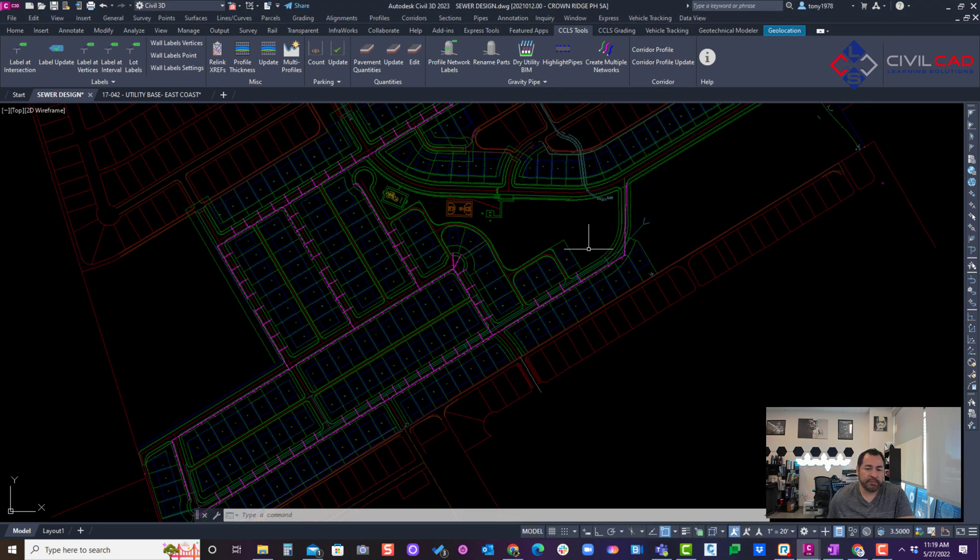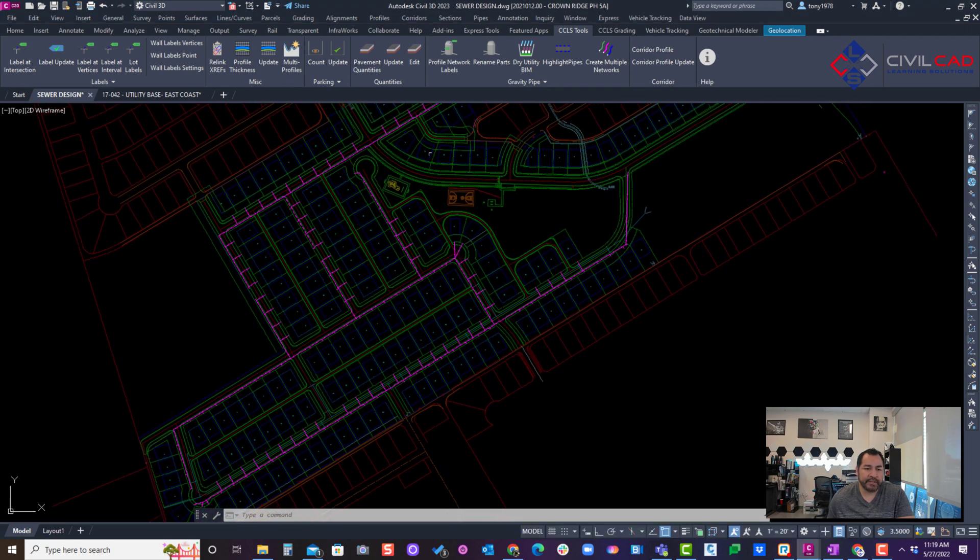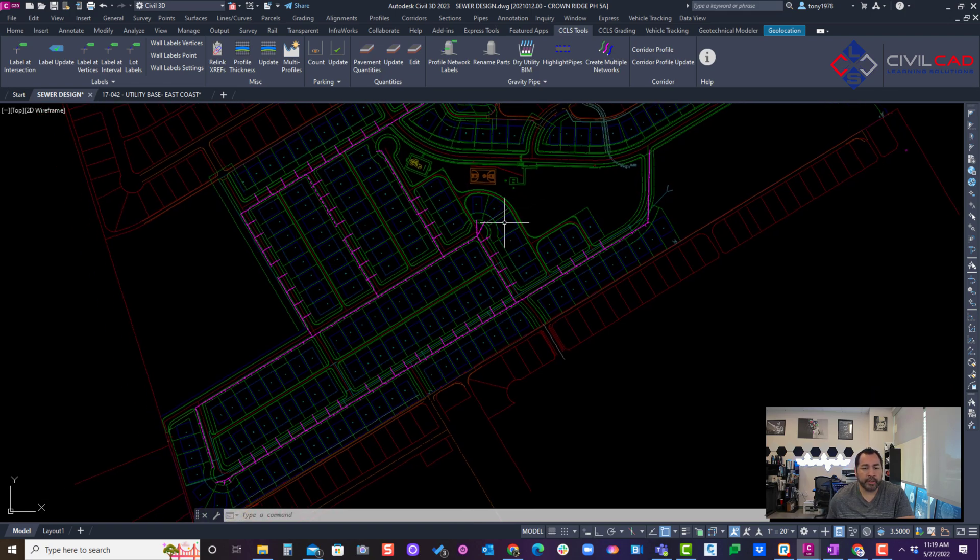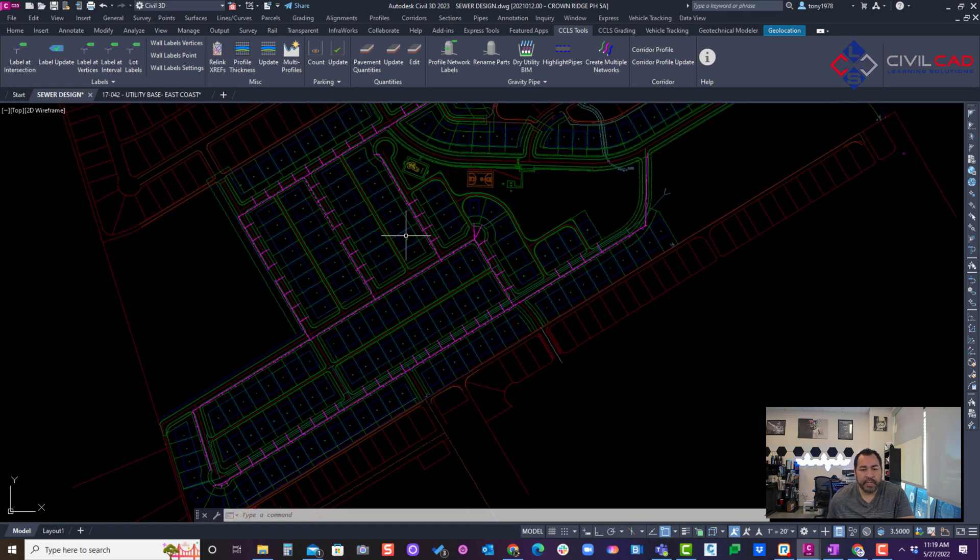So here I got a simple subdivision. I got probably about five alignment networks for my sewer. I'm going to go through that process using our layout.